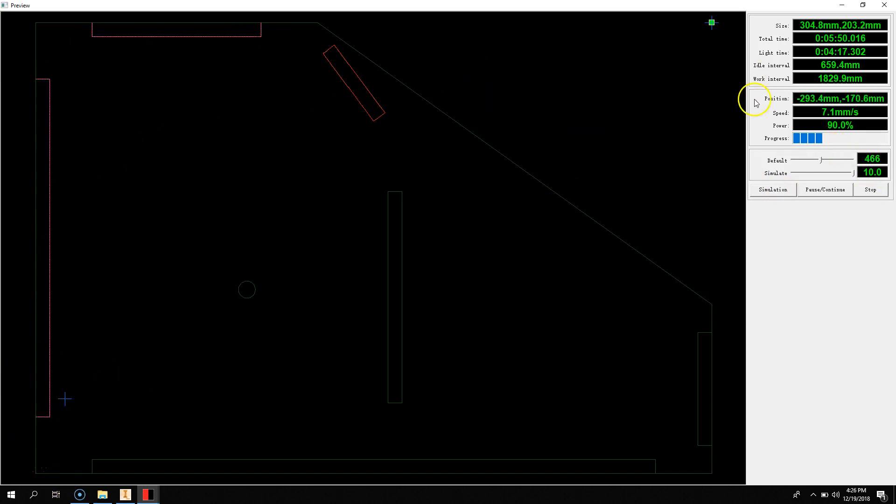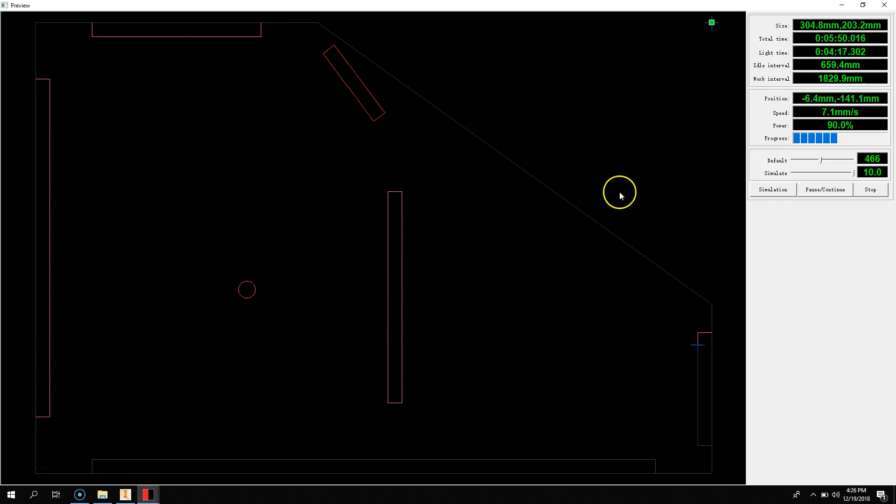And this is where you really want to make sure that everything is correct, and where you can see if there's anything majorly wrong with your file.